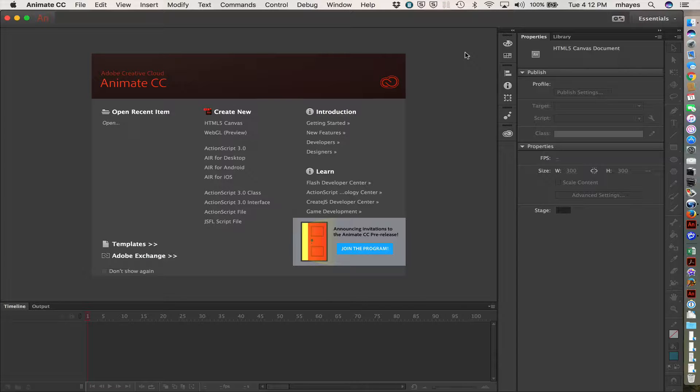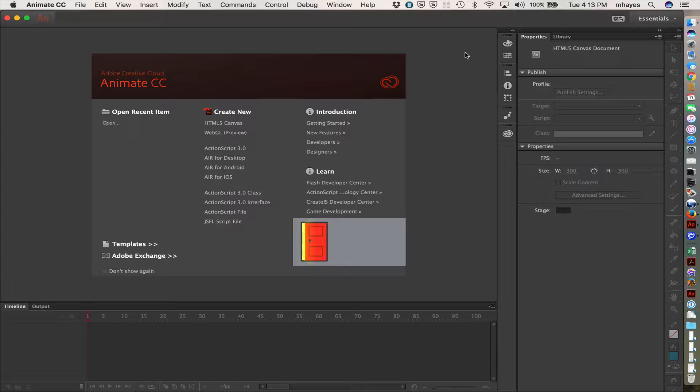Flash had kind of run its course in a lot of ways, and was dying off in some ways, not the least of which was when iPhone and later the iPad or iOS devices said that they were not going to support Flash playing. And so it kind of started to die off.